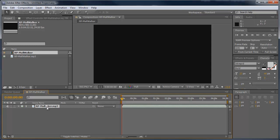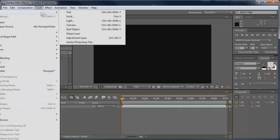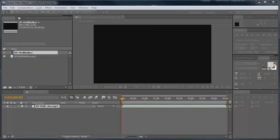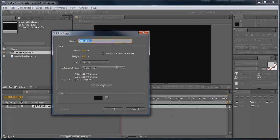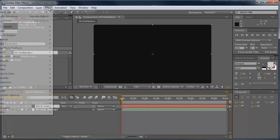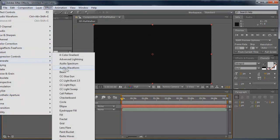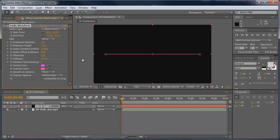Now that we have this audio file down here into our composition, we're going to go to Layer, New Solid, and just leave everything the same. Click OK. Now with our new solid layer selected, we're going to go to Effect, Generate, Audio Waveform.